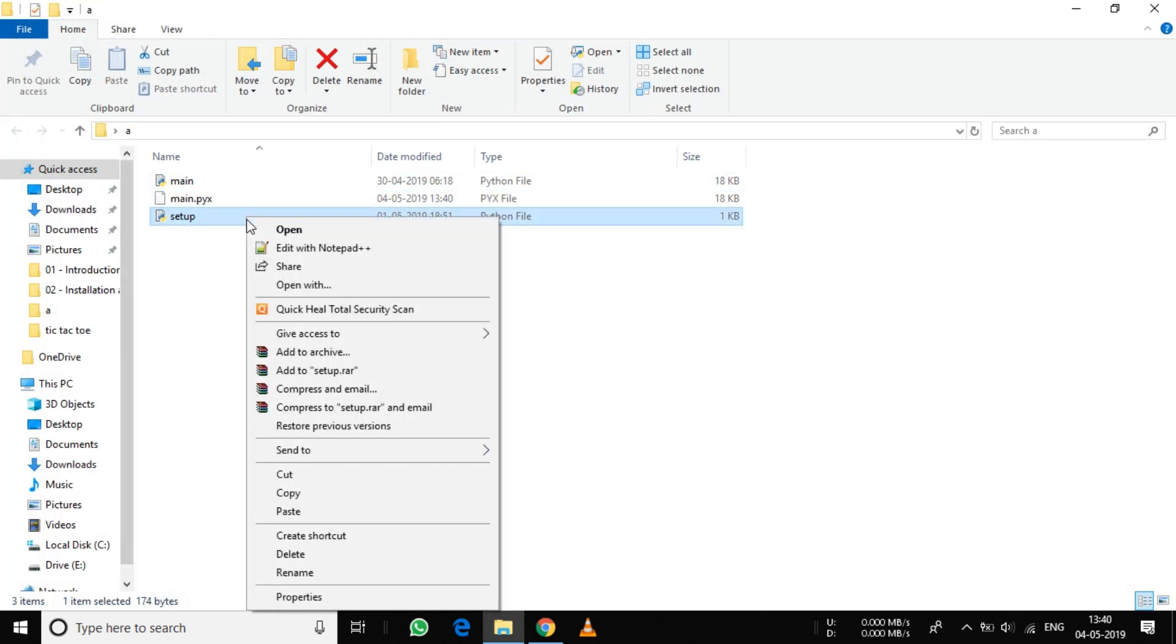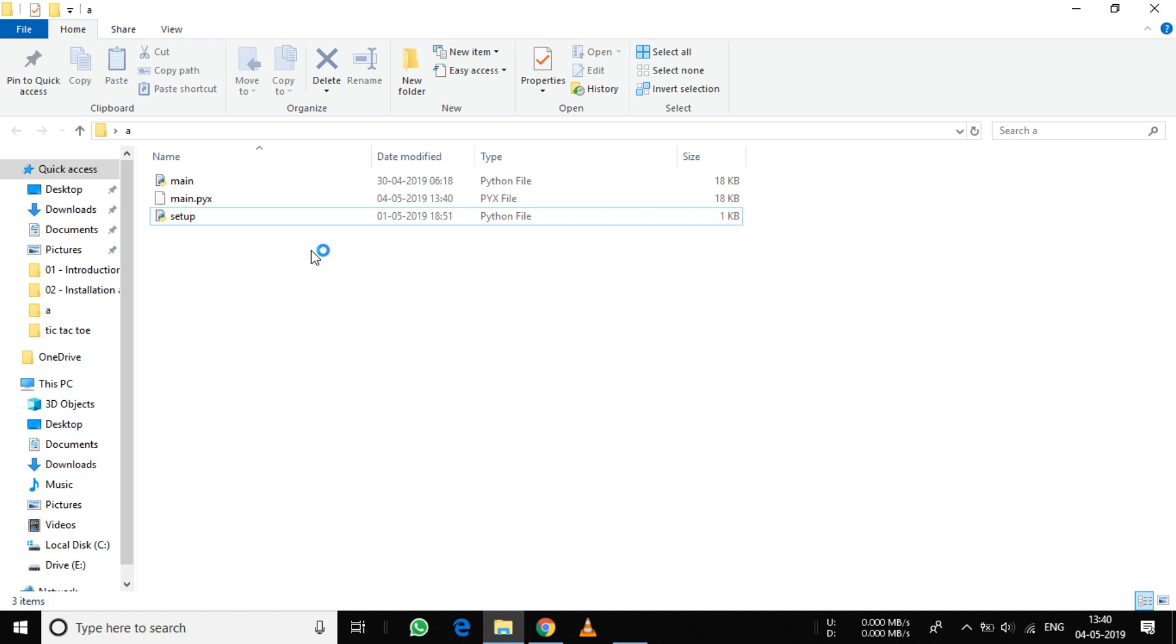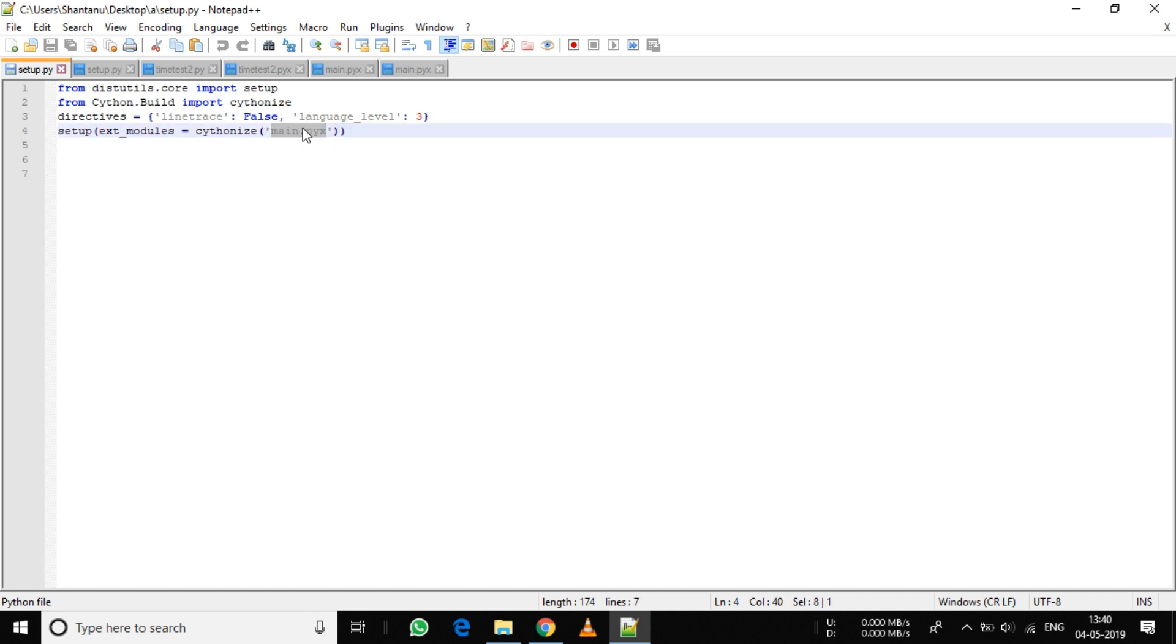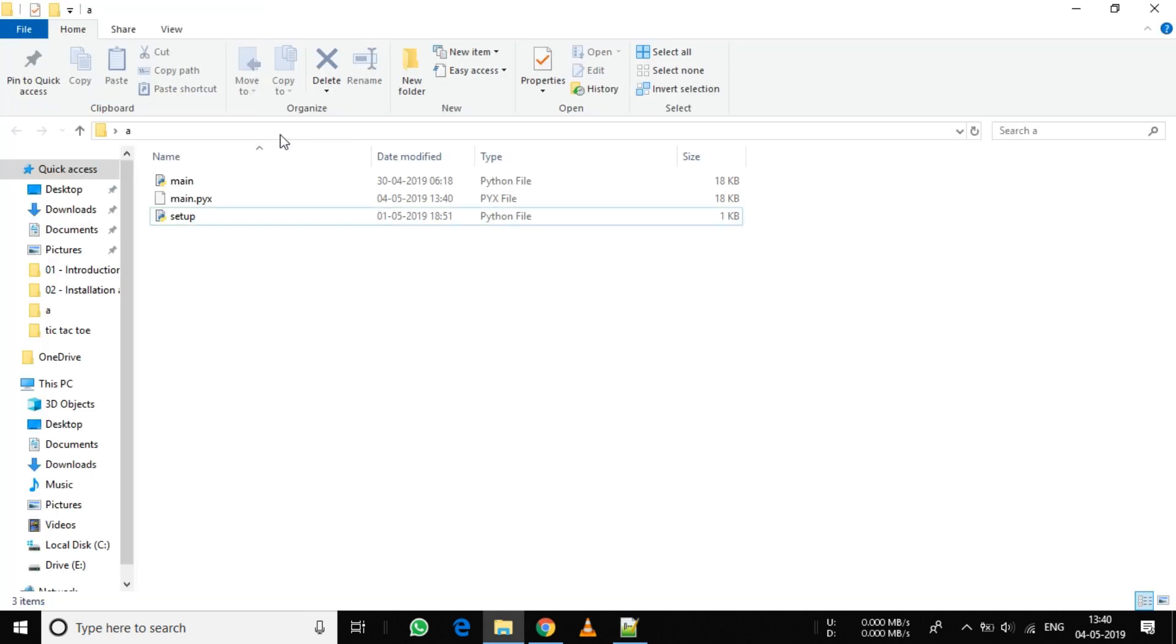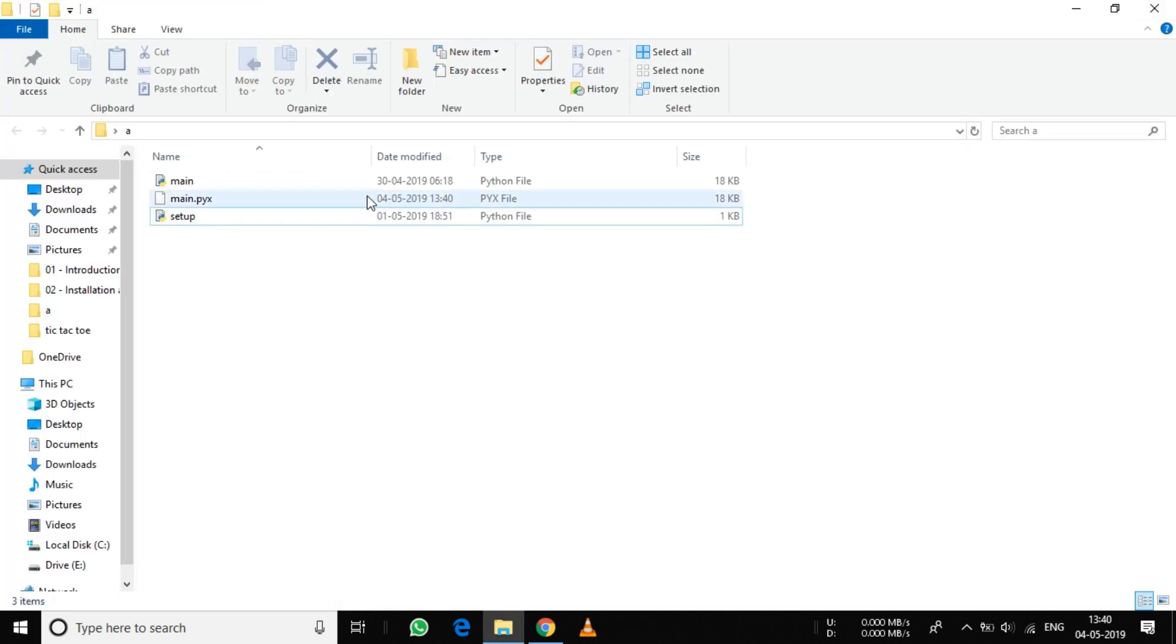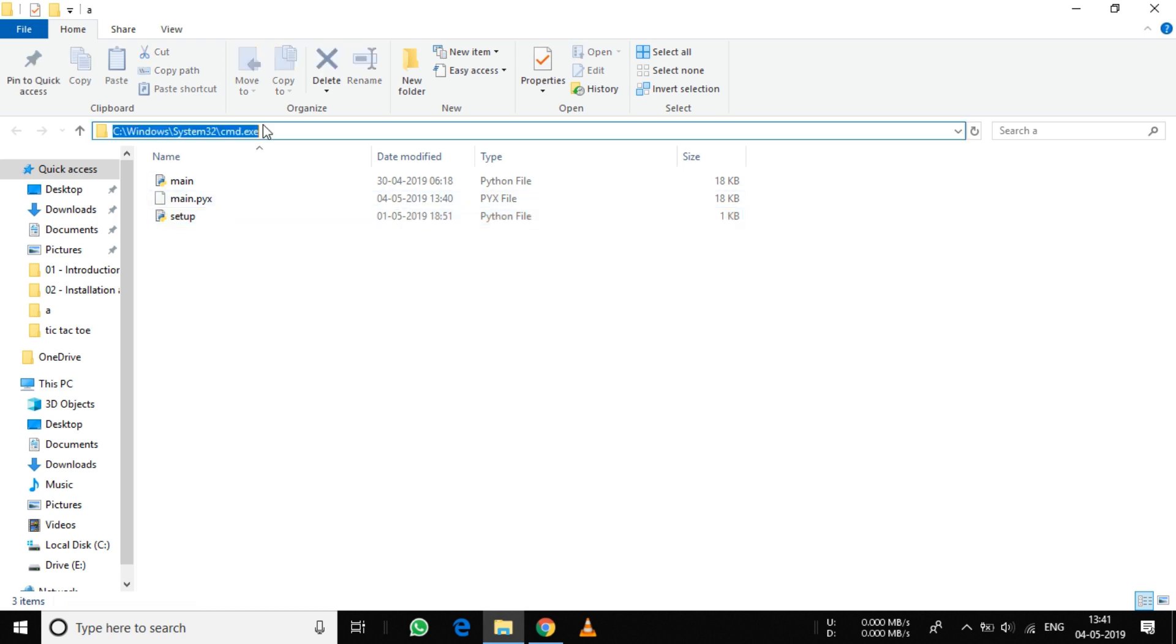Now you need to create the setup file. The setup file is simply these four lines of code. One thing to note: this name is the name of the file you want to compile. I have main.pyx, so I've written main.pyx here. You can download this setup file from the links in the description.